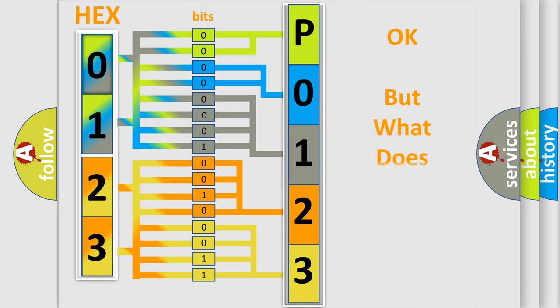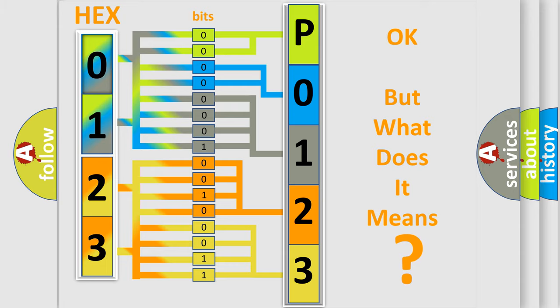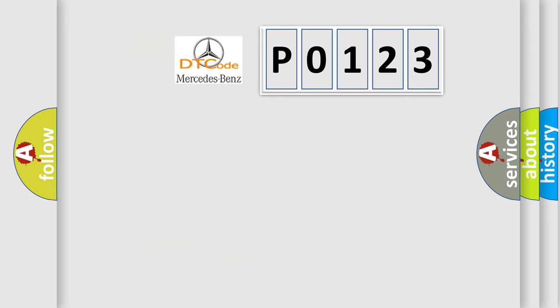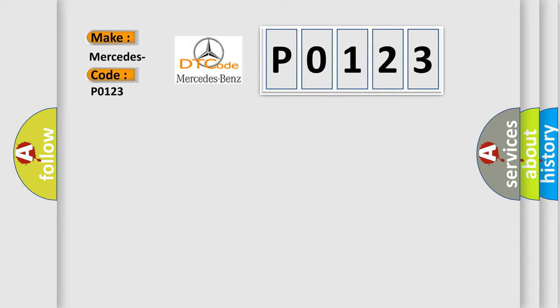We now know in what way the diagnostic tool translates the received information into a more comprehensible format. The number itself does not make sense to us if we cannot assign information about what it actually expresses. So, what does the diagnostic trouble code P0123 interpret specifically?